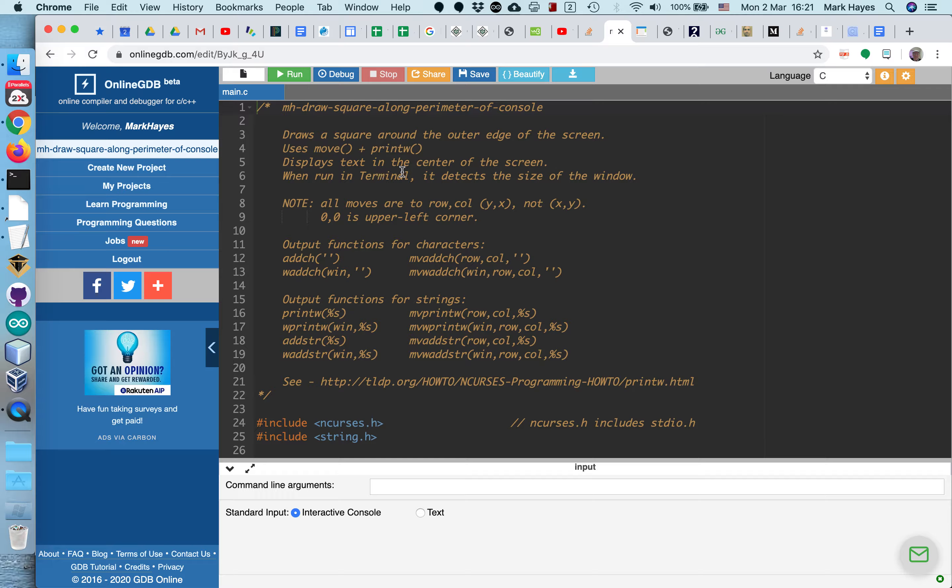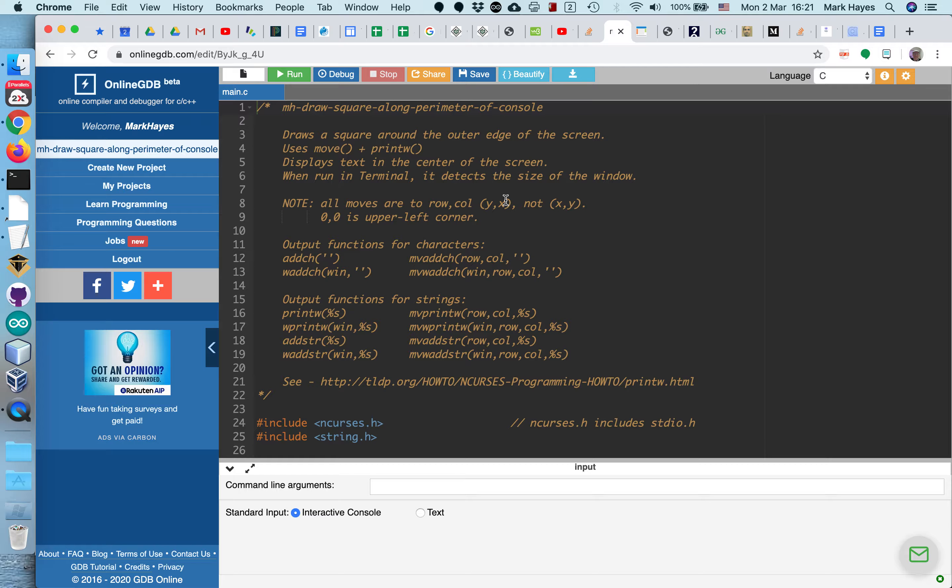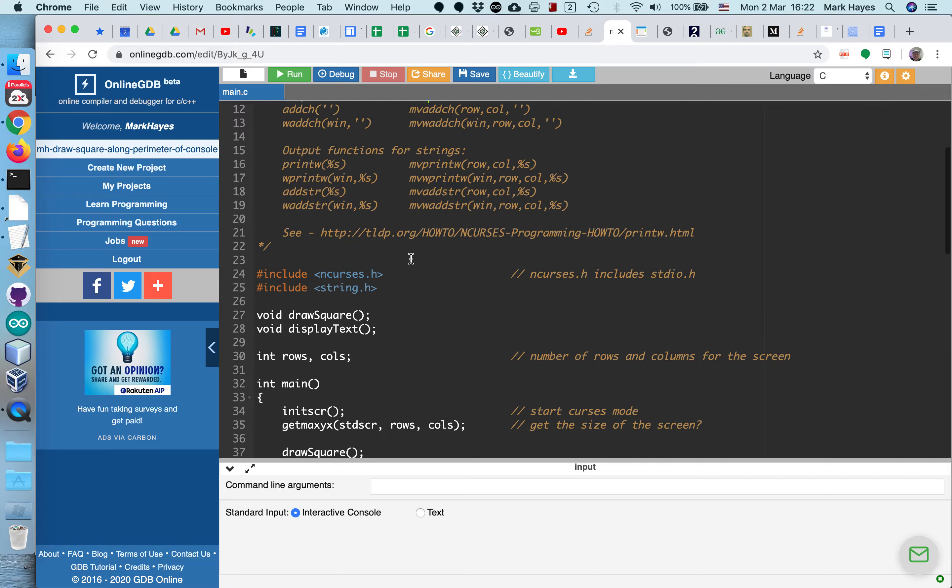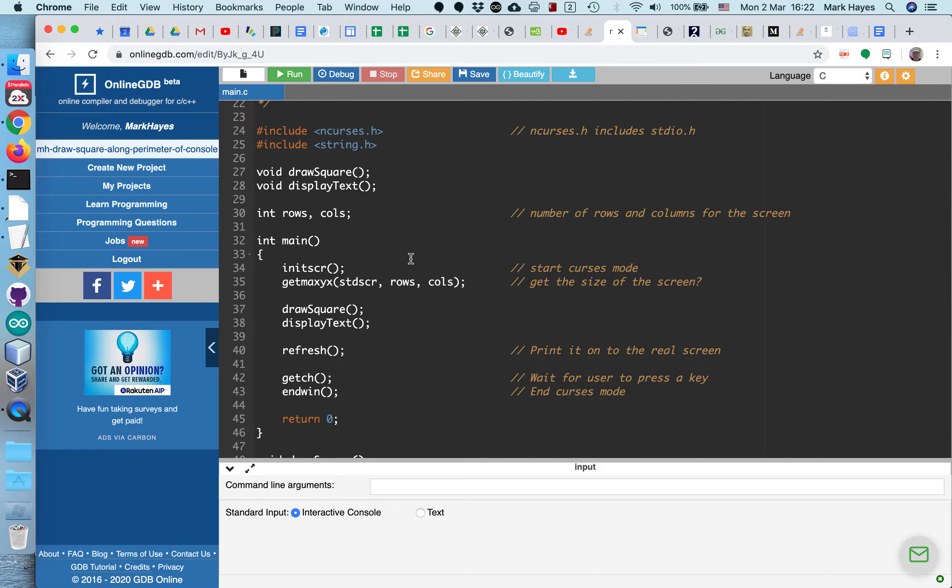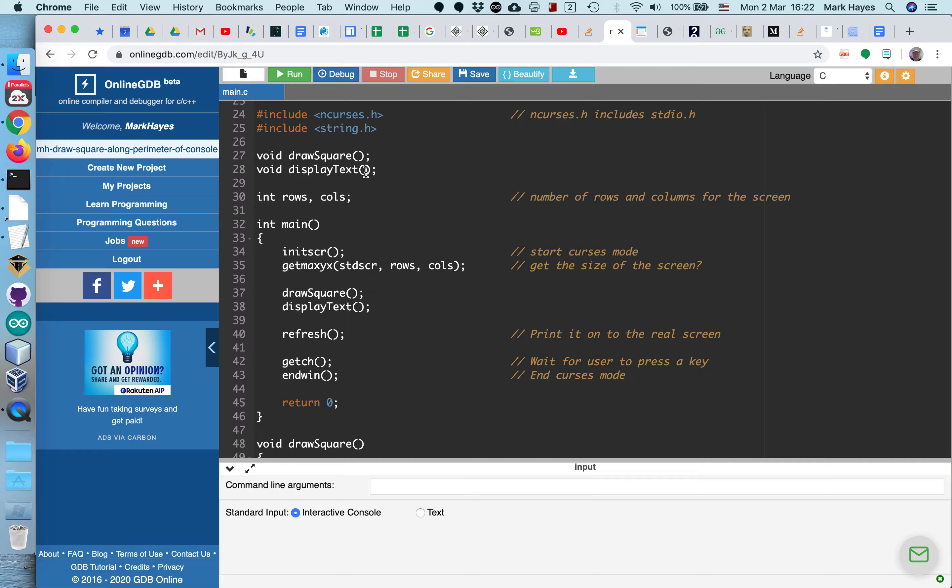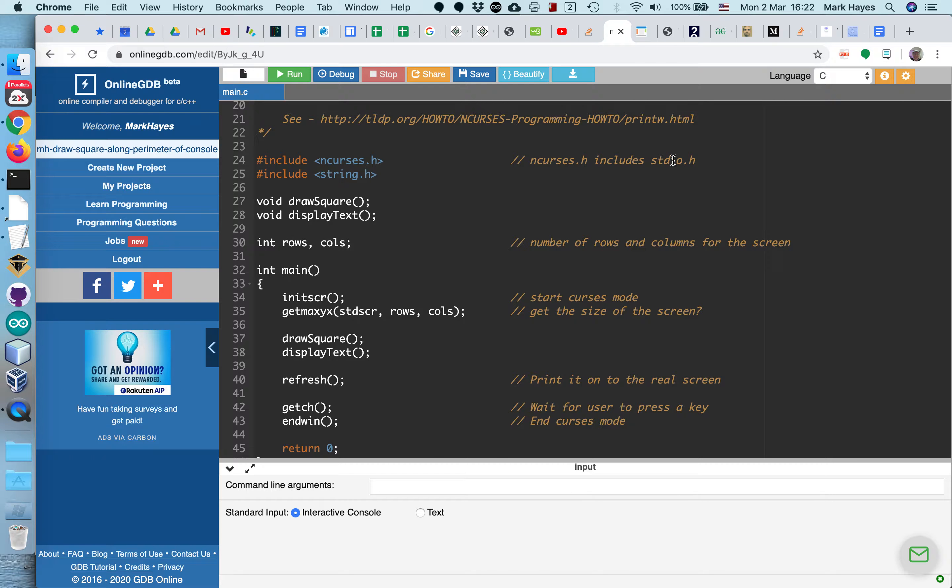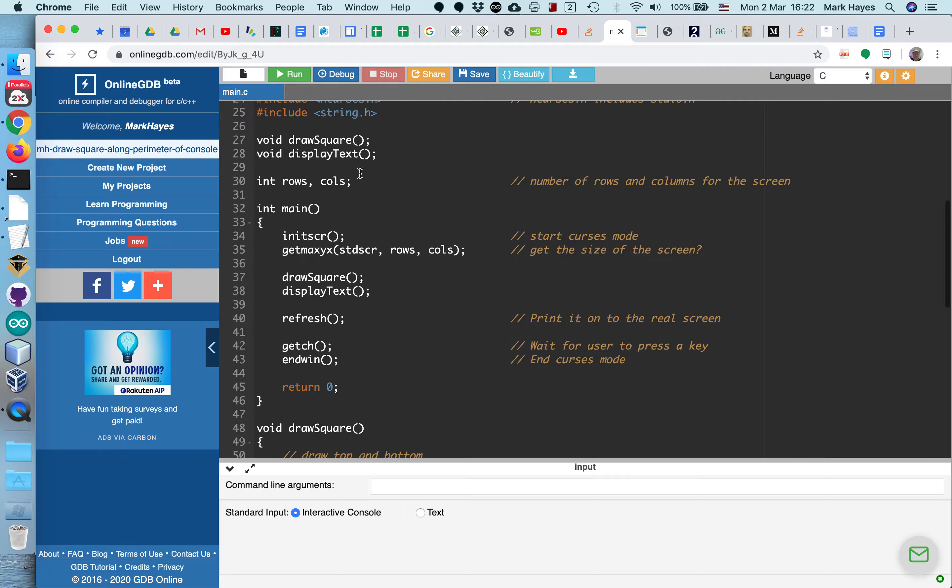So here it is. It's going to draw a square around the outer edge of the screen. It's displaying text at the center of the screen. And when you run this in the terminal, it detects the size of the window. Note that all moves are to rows and column, which is y and x, not x y. On line 24, I'm including the ncurses library. And then this library includes the standard IO library. So you don't have to include it here. And then I have two prototypes.